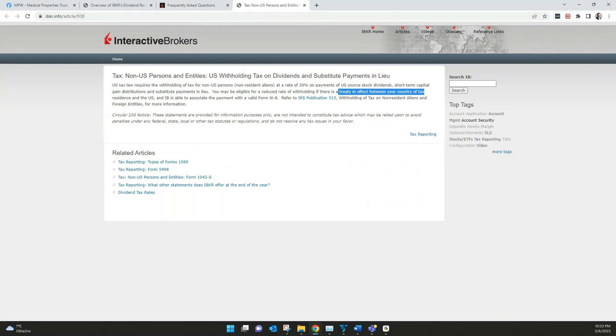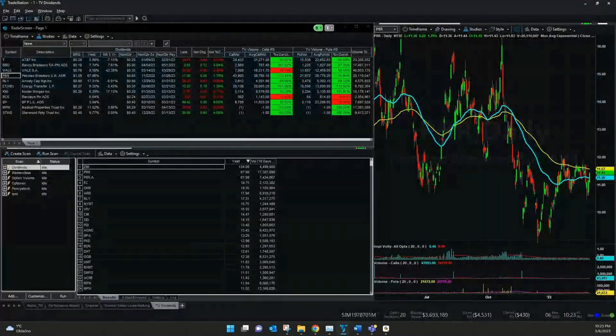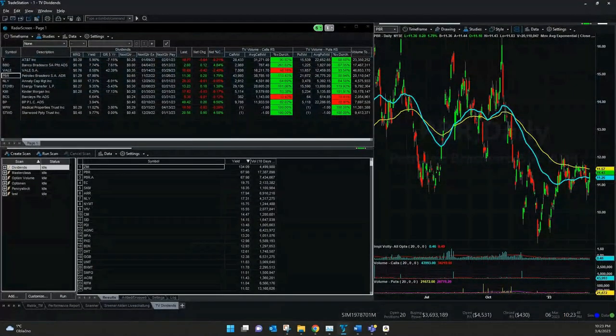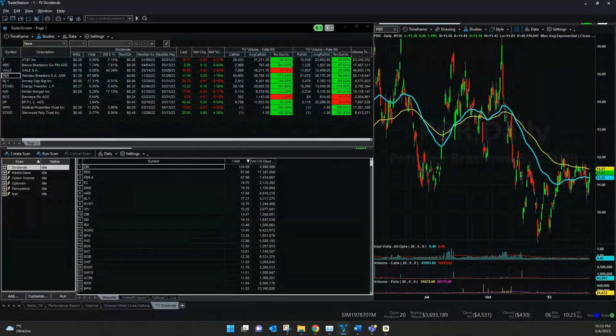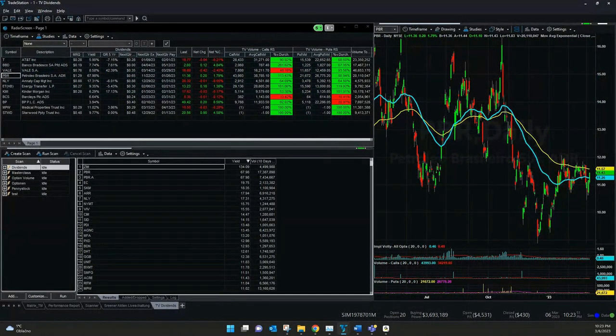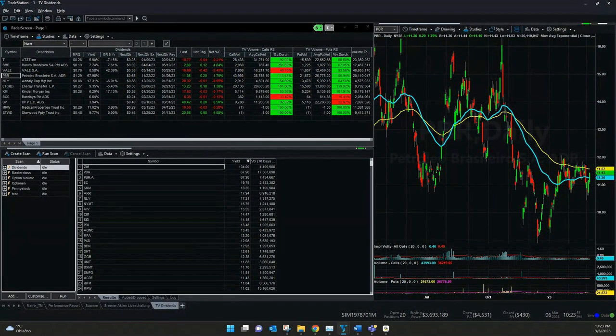And now we want to go a little bit deeper in our TradeStation platform. We had ex-dividend, we had the payout, we had the tax, and we also had the reinvestment of dividends, what you can choose.